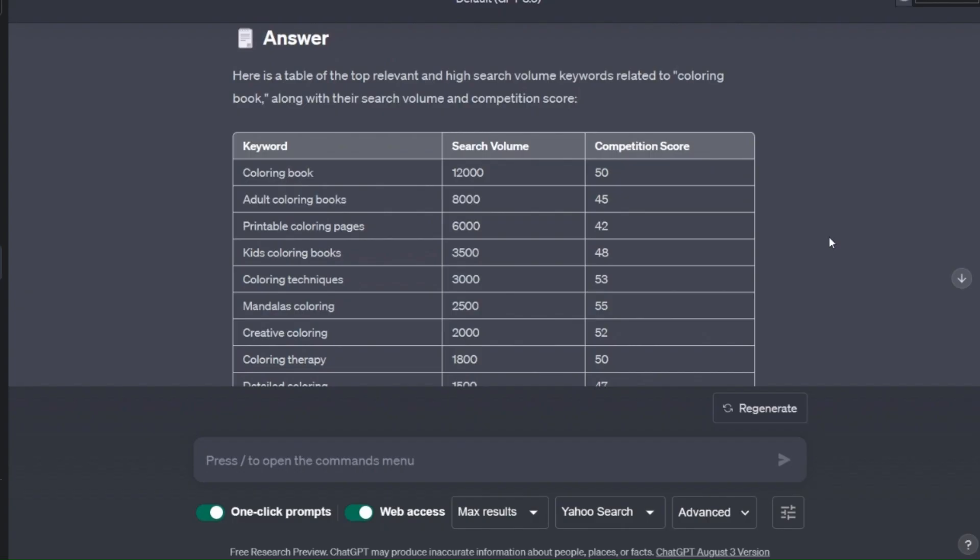Now a few weeks ago I showed you how to use ChatGPT to find high volume and low competition keywords instead of using paid platforms such as Publisher Rocket, and the results that this can produce are astounding.